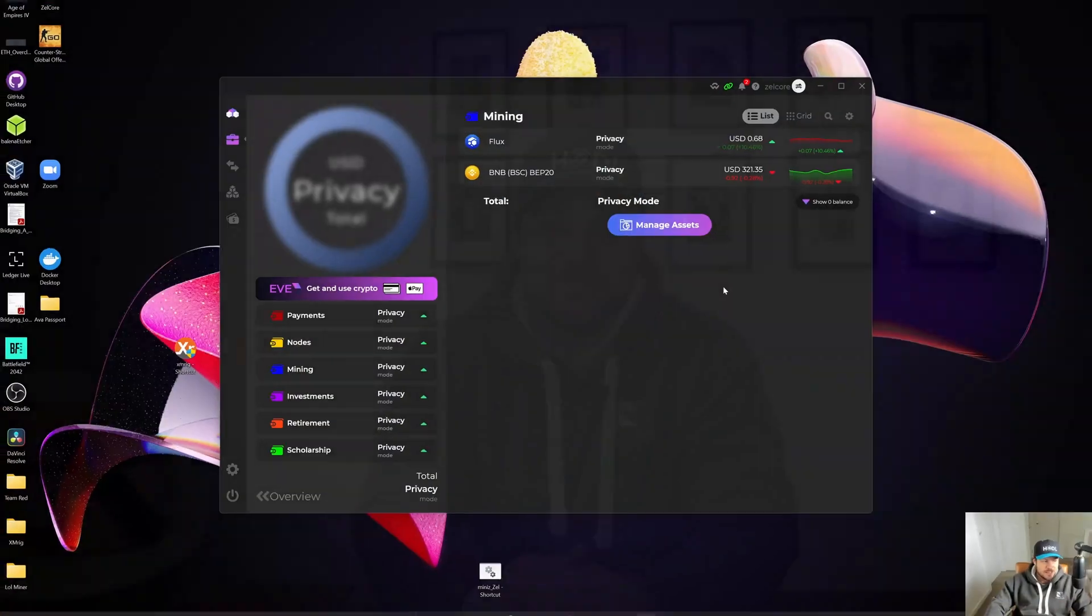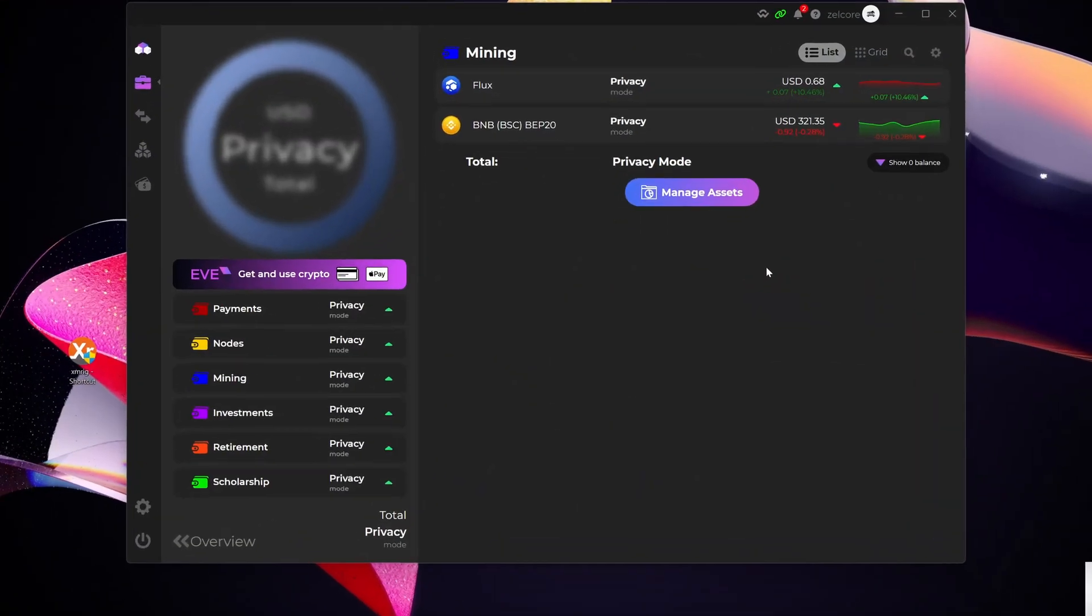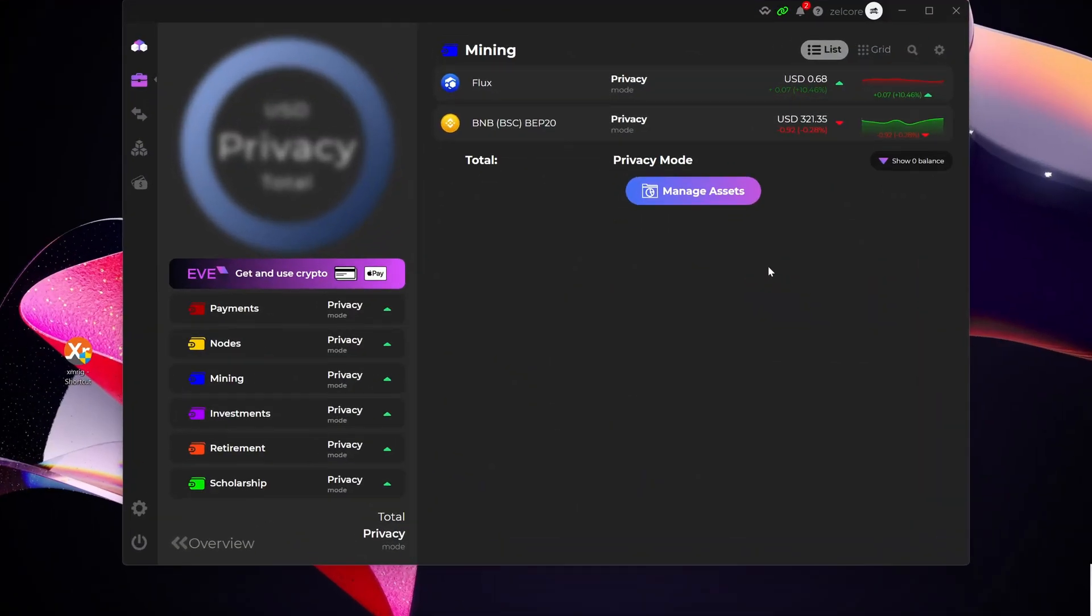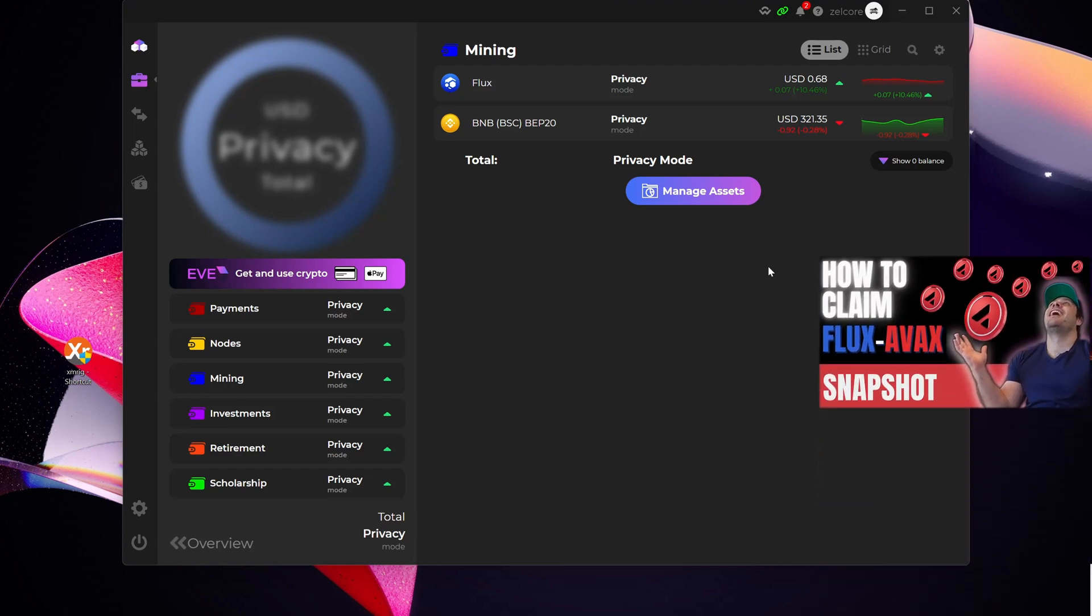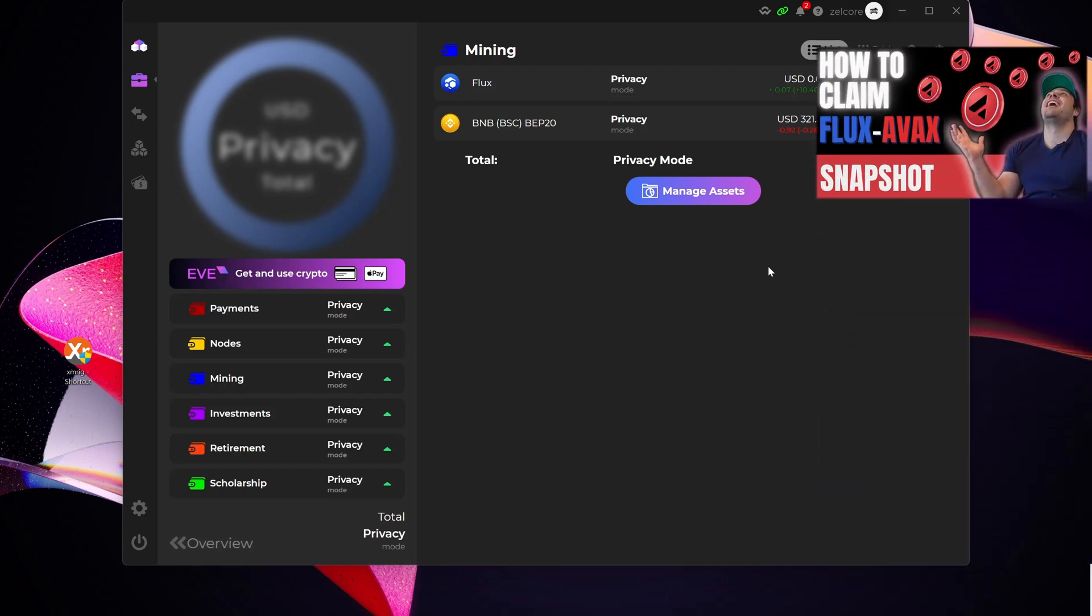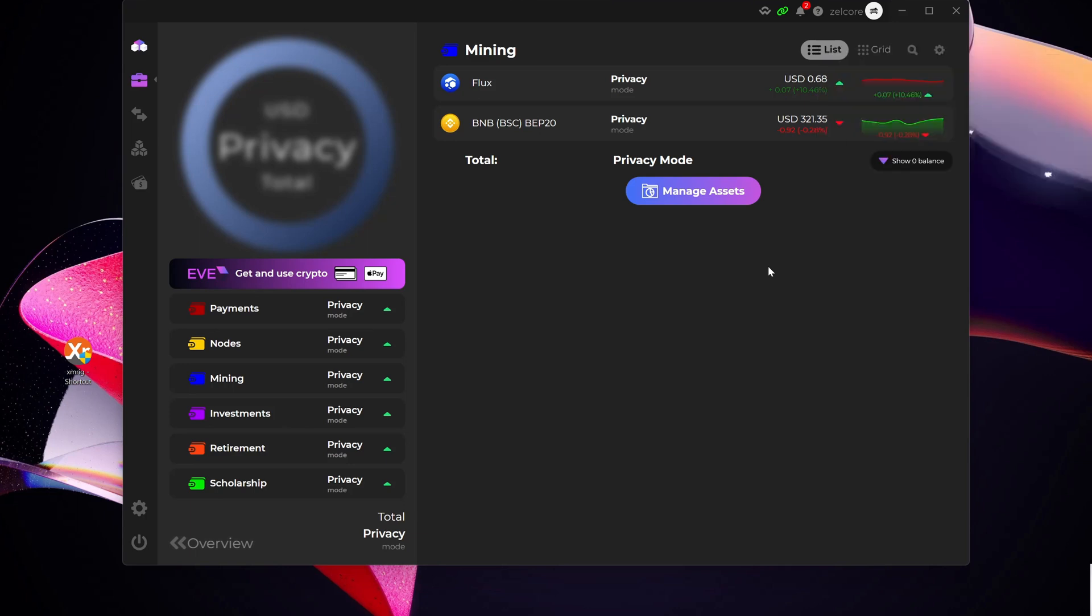But enough of that, let me jump onto the computer and show you guys how to convert your Flux AVAX into native Flux. Okay guys, so here we are on the computer now. The first thing that I wanted to mention is if you haven't watched my previous video around how to claim your Flux AVAX, I would highly encourage you to go and have a look at that. Obviously you can't convert Flux AVAX if you haven't claimed it yet.